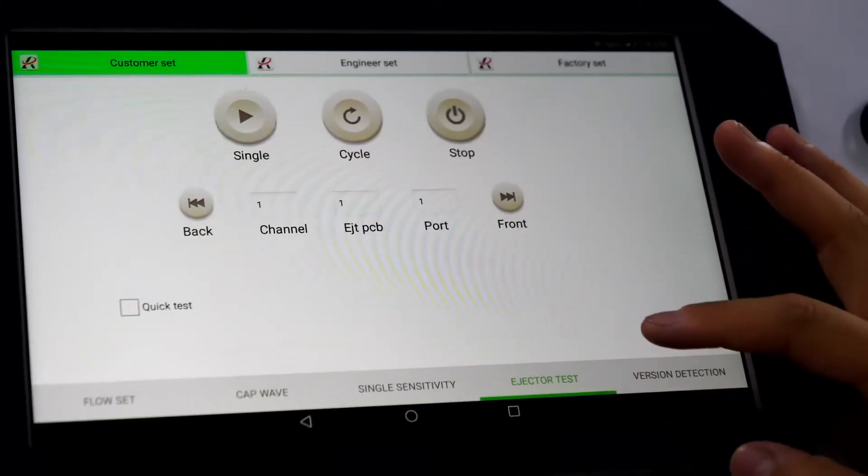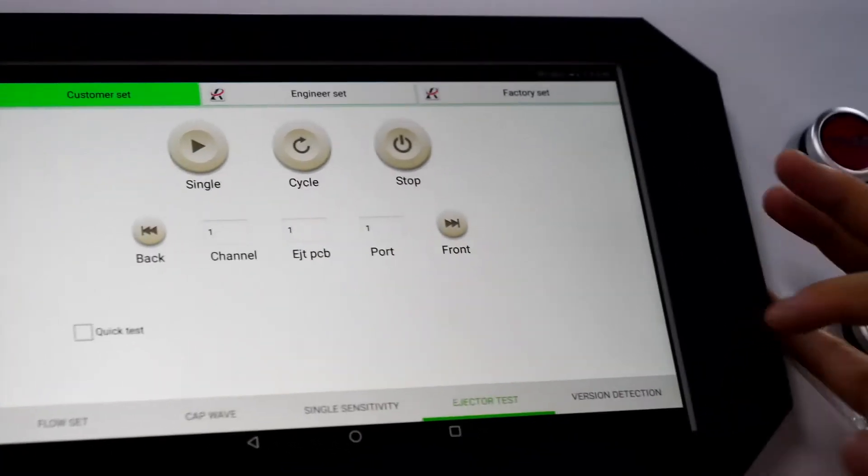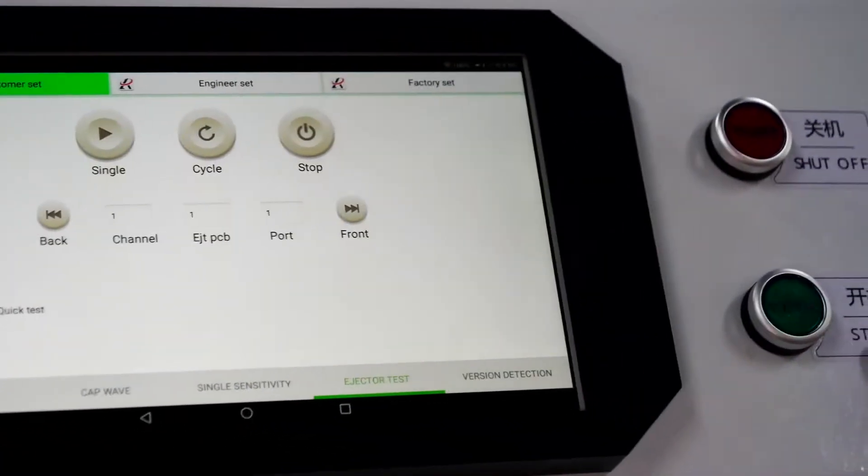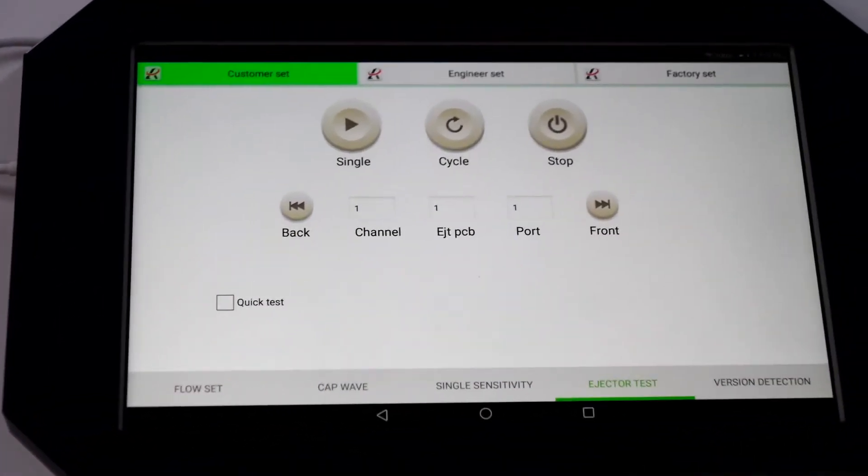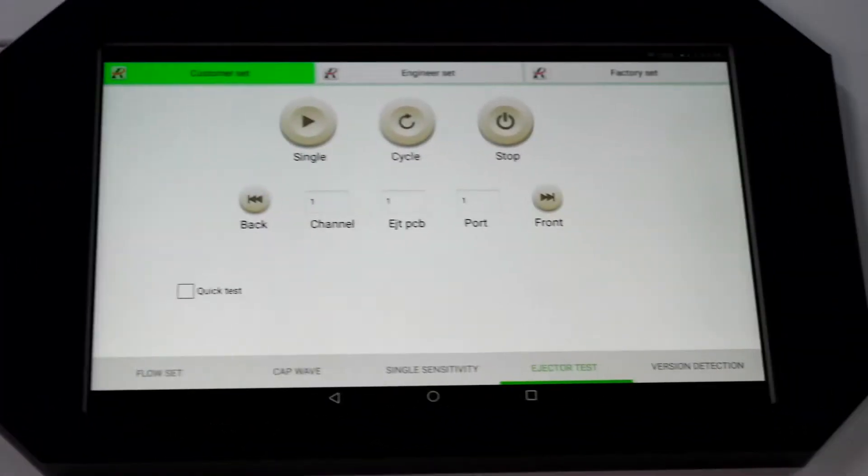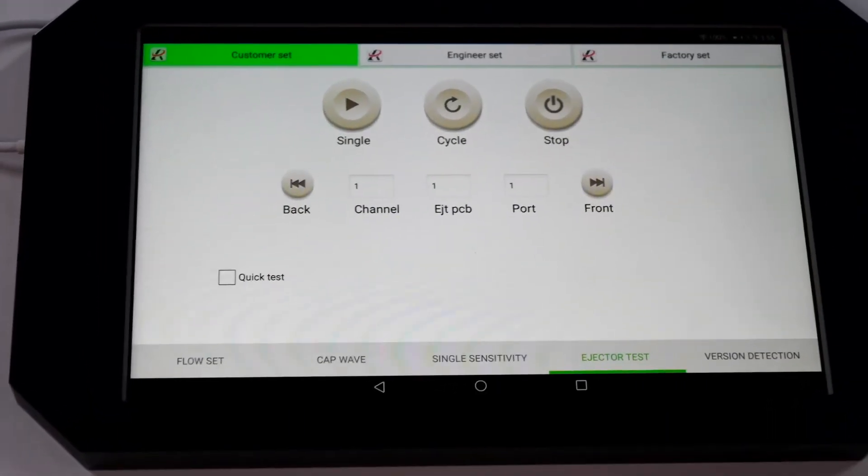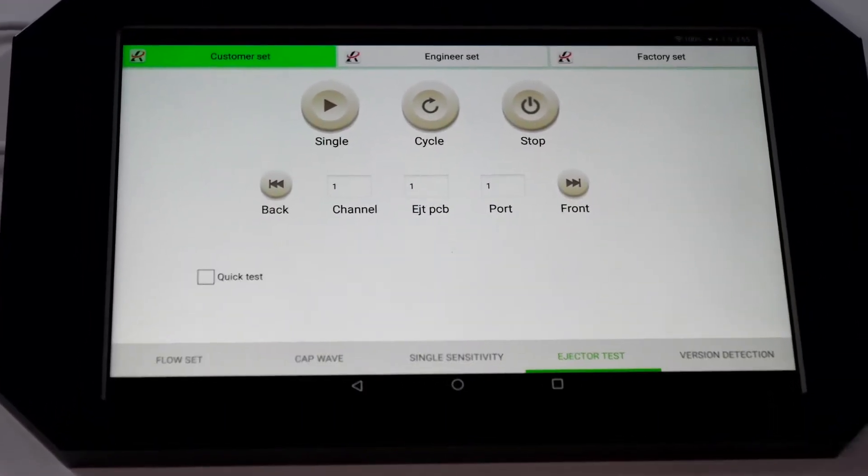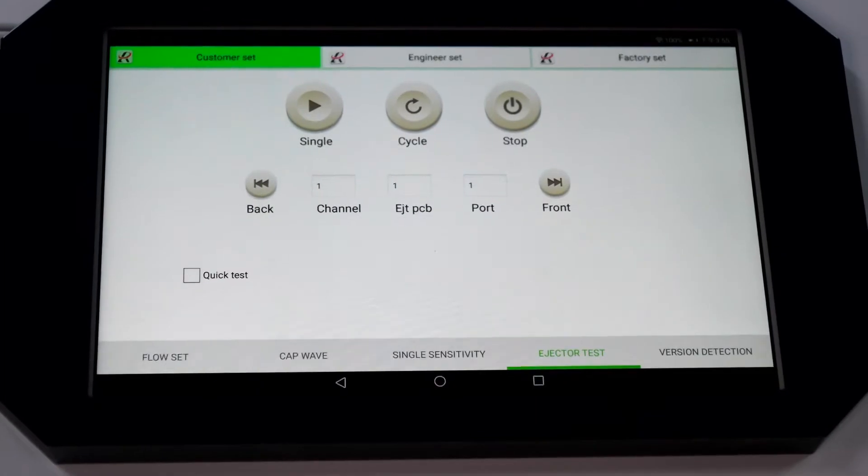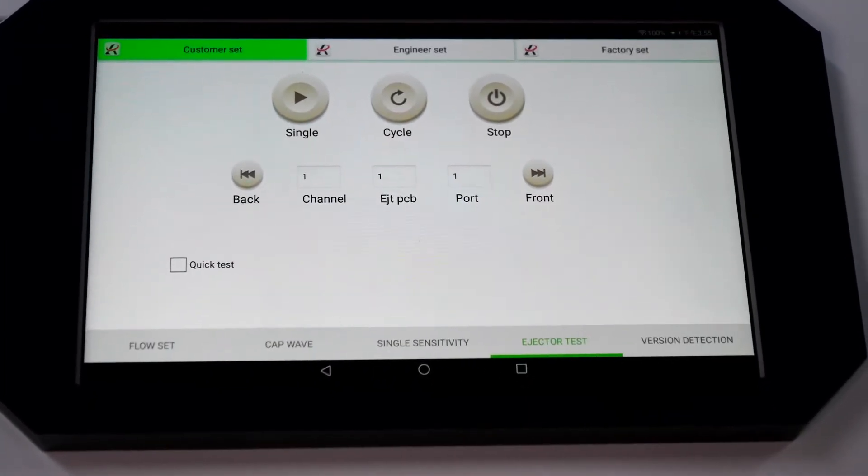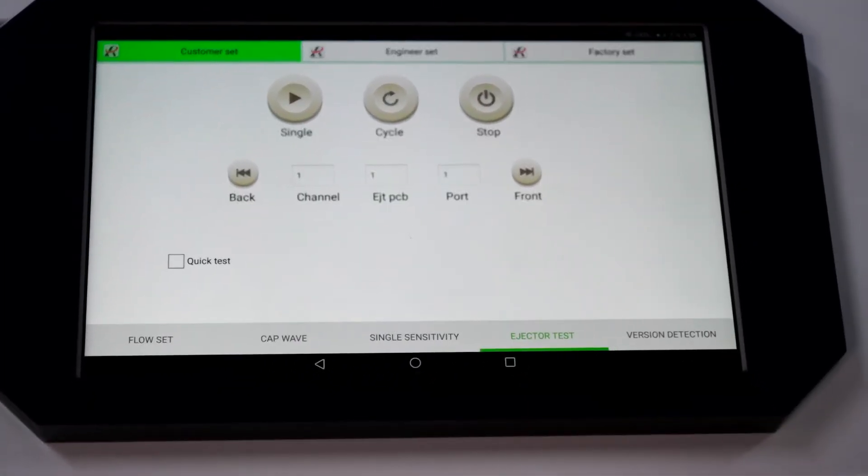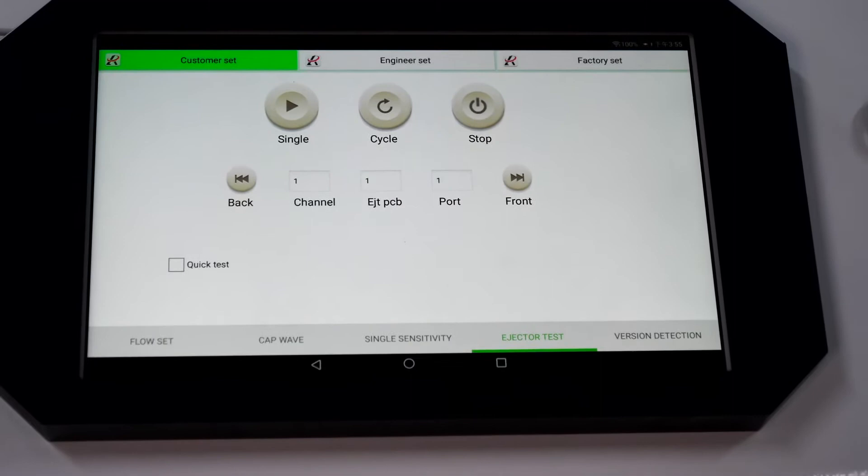Ejector test. When we find that there is something wrong with the machine or the result is not good, we can try to test the ejectors by using this one. So we can confirm whether there is something wrong with the ejectors.